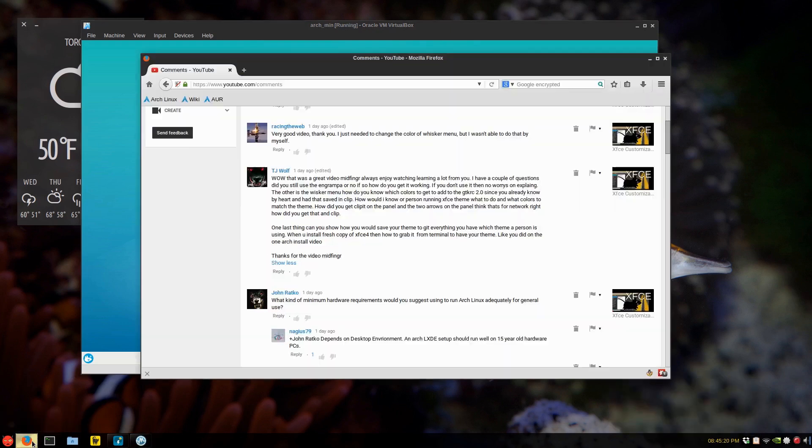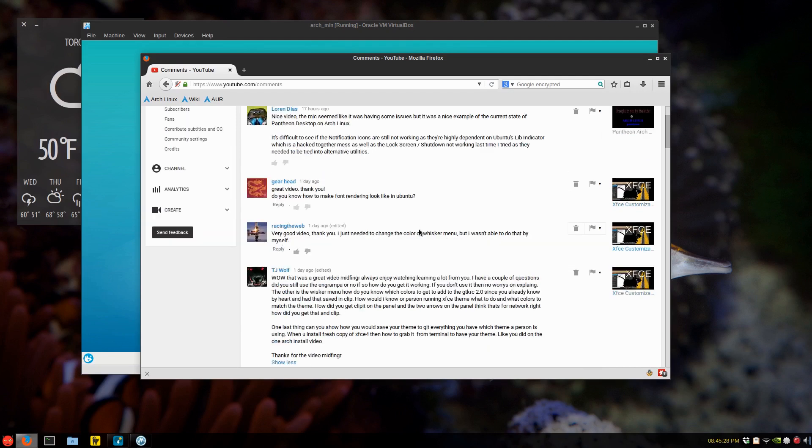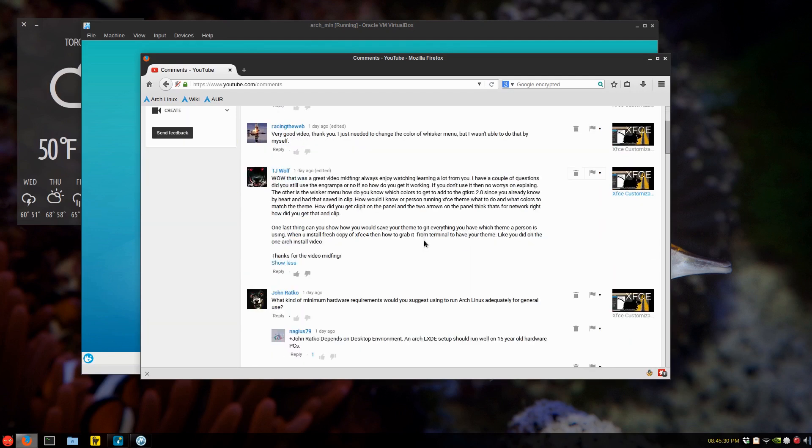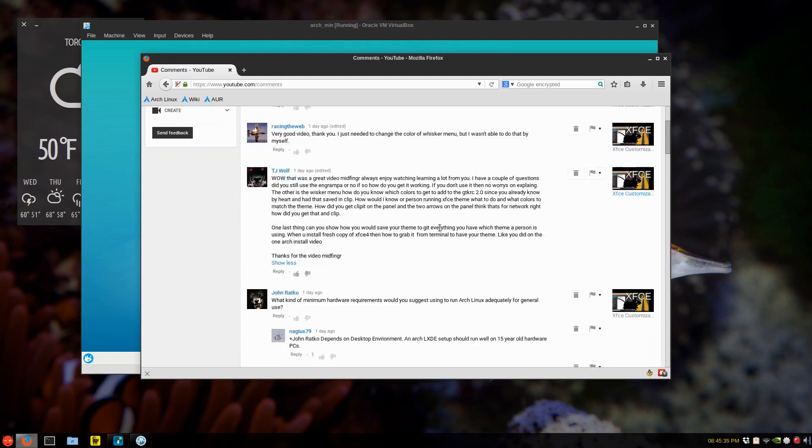And the last question was about syncing your theme settings to GitHub. I have a video on that. I'll just answer you back and post that. Hopefully that'll help you out there. So great questions there. Thanks, TJ.